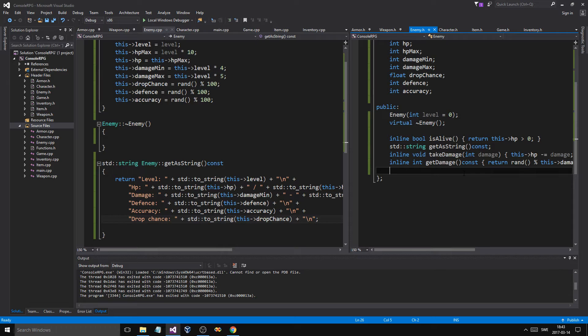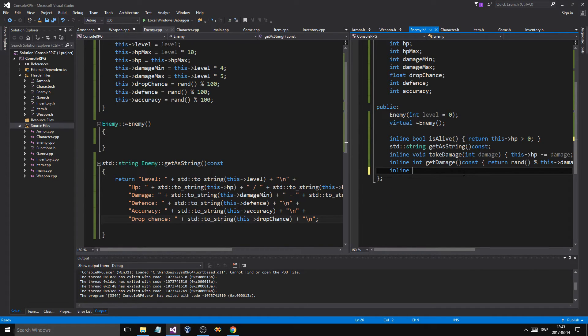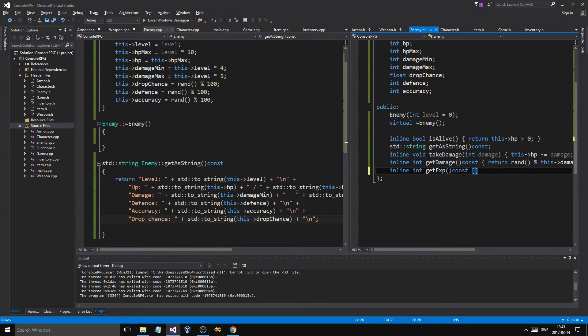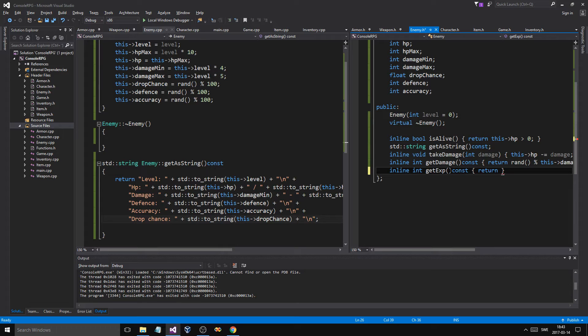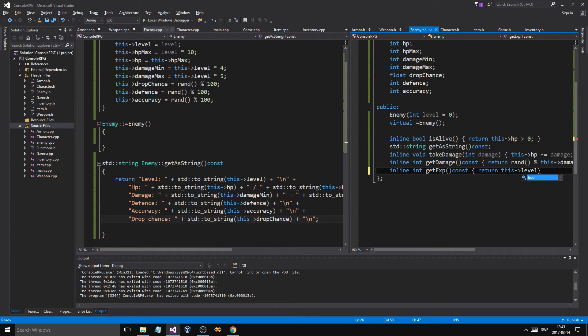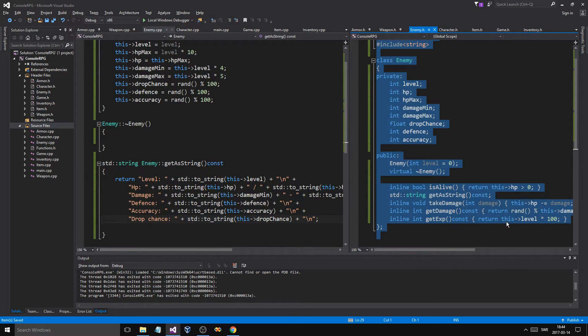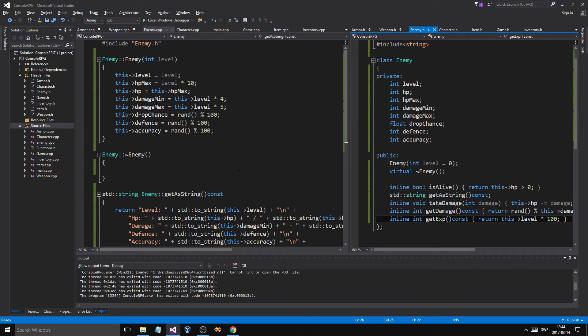And then, we'll do an inline int get exp const. And this is going to give us an exp if the thing is dead. So get exp. So this is going to return this level times 100 exp basically. I guess. Something like that. Just whatever. Just write something in there, just so we have the function ready to go. And get a string. Alright.